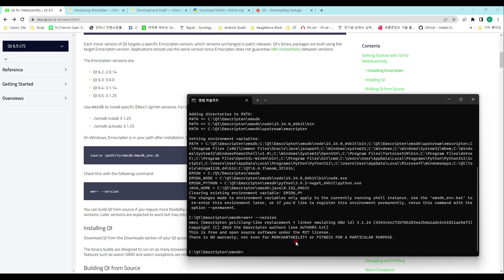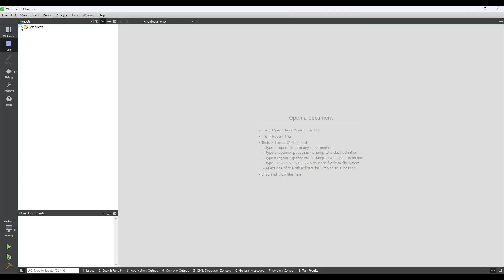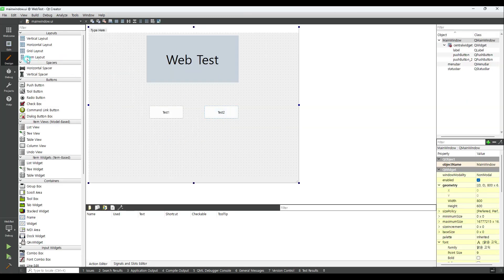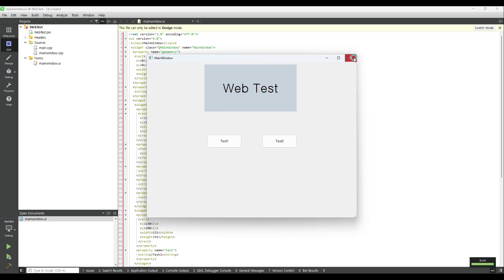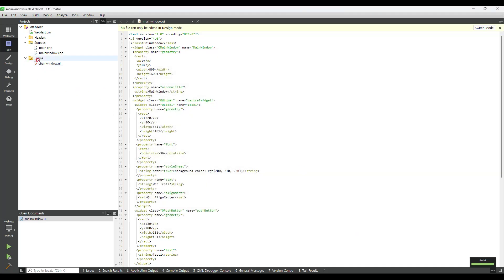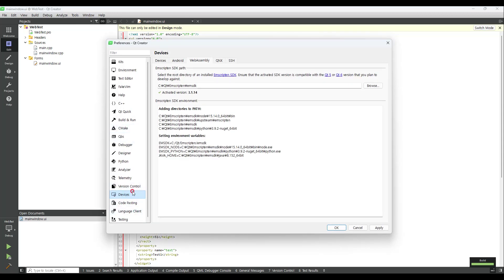If you see the following, EmScripten is installed successfully. Now let's build the example code in Qt Creator and display it in the web browser. Go to Edit, then Preferences, then Devices, then WebAssembly, and enter the path where EmScripten is installed in the EmScripten SDK path field.